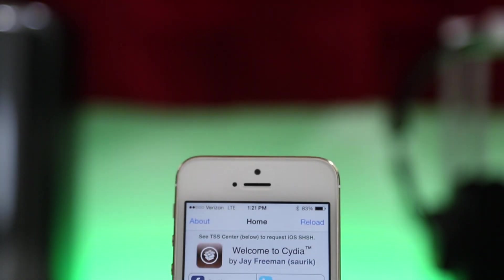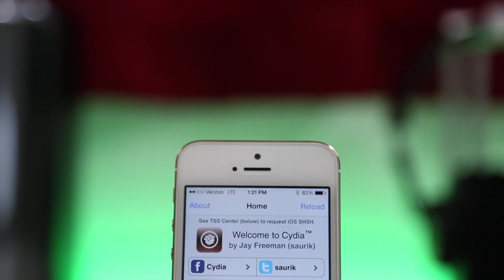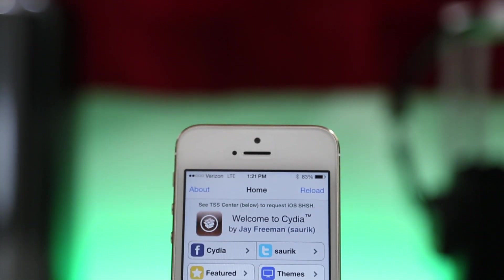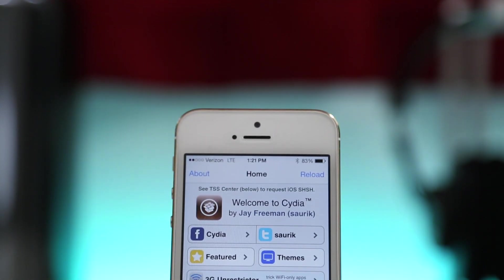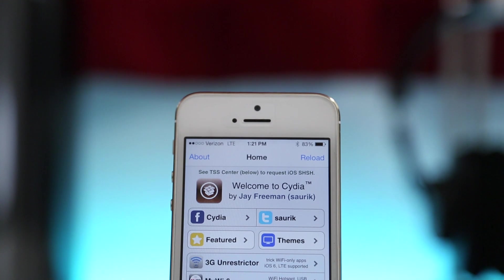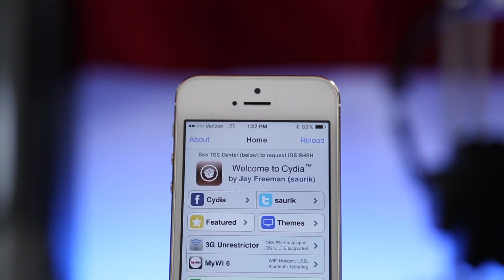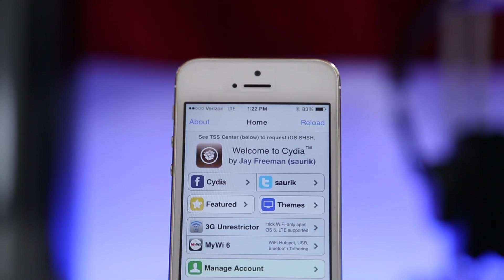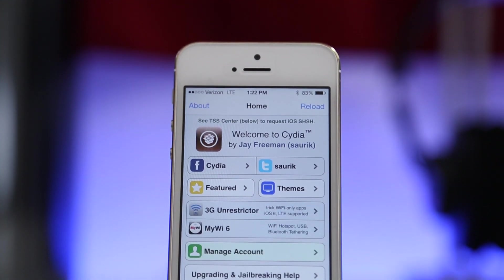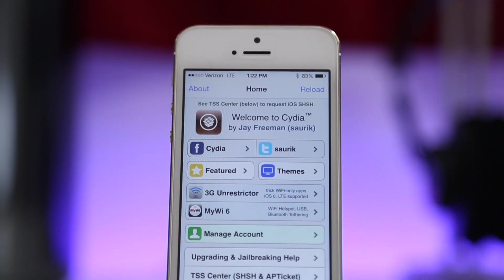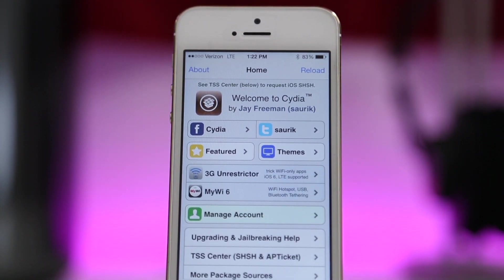Hey, what's up everybody, this is Dom and today we are checking out my favorite paid jailbreak tweaks of January 2014. Be sure to hit that thumbs up button if you want to see more videos like this in the future.